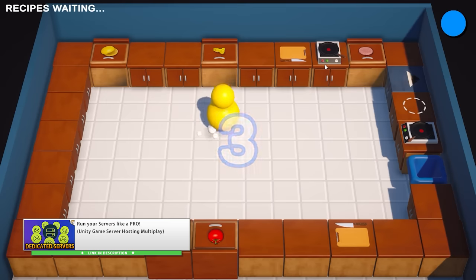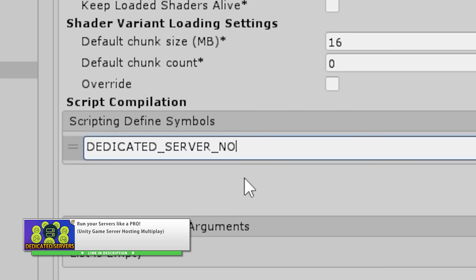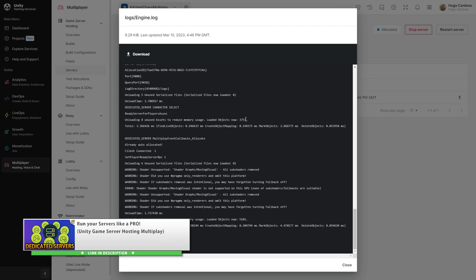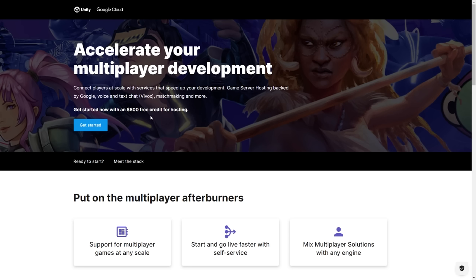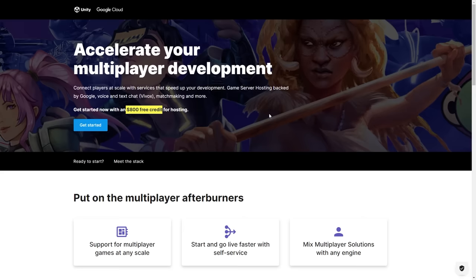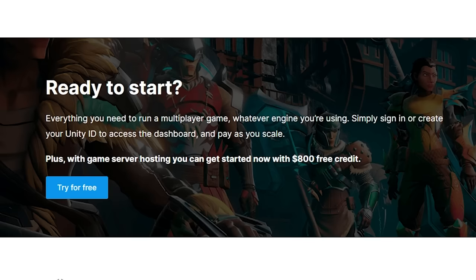Basically, you make a server build, you upload it to the Unity dashboard, then define some settings, and it will automatically create and dispose of servers depending on how many players you have. If you want to try out Game Server Hosting for yourself, Unity has a partnership with Google Cloud, who is the official cloud provider. Right now you can get started with $800 worth of free credit — that's a great deal to help you try it out and see just how it performs for your game. Check out the link in the description for more details and get your free credit for Game Server Hosting.